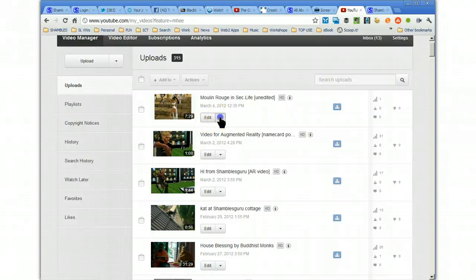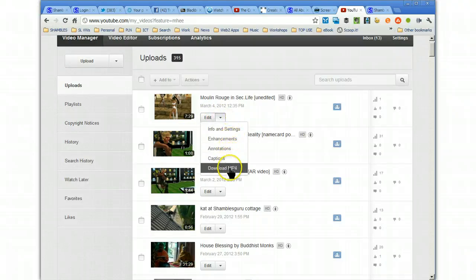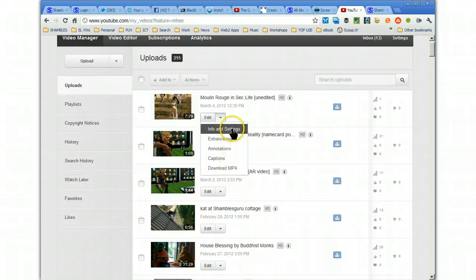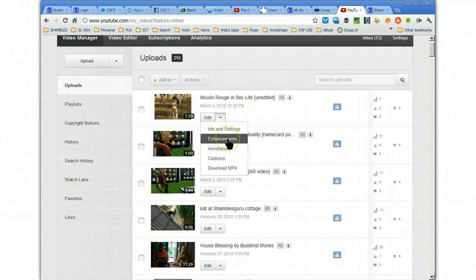Information settings, which is what it's about, where was it taken, and is it copyright protected or creative commons, and what's the description. All of that changed there. Enhancements is where the editing goes of the actual video itself, the video file itself, and we'll look at that in a second.